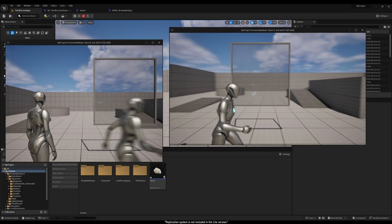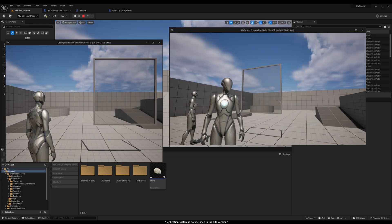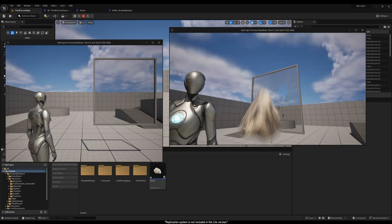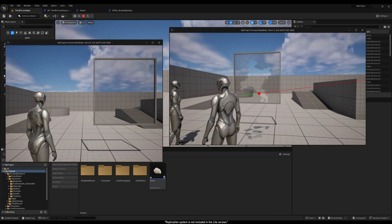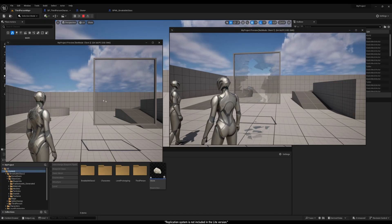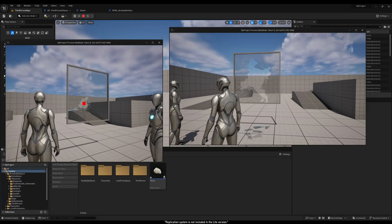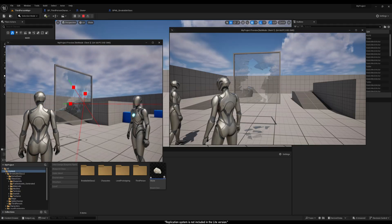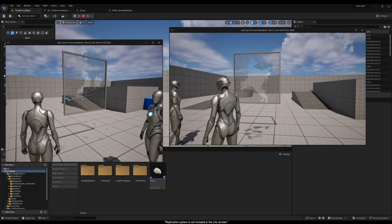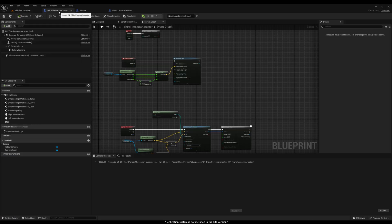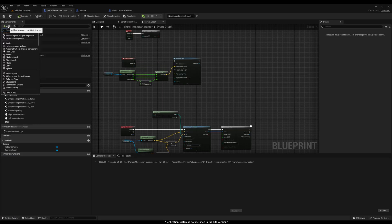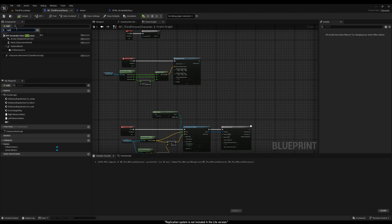Let's dive into the replication system. As you can see, replication is not enabled by default, and each client sees their own version of the glass. To enable replication, we just need to add the Breakable Glass Replication component into the player.